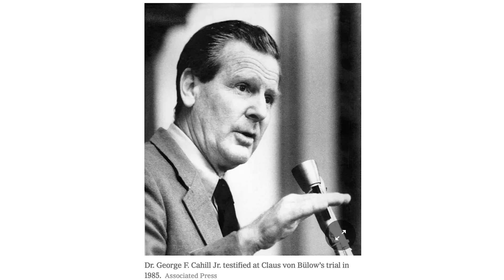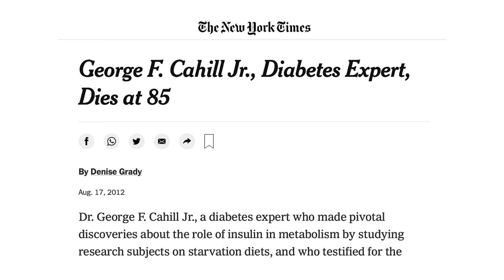Fasting can be divided into five stages. This was done in the 60s through the 90s by Dr. George Cahill, who did all the classic studies. He was a professor of medicine at Harvard Medical School and most medical textbooks still carry much of his teaching. It was described in his article called 'Fuel Metabolism in Starvation.'